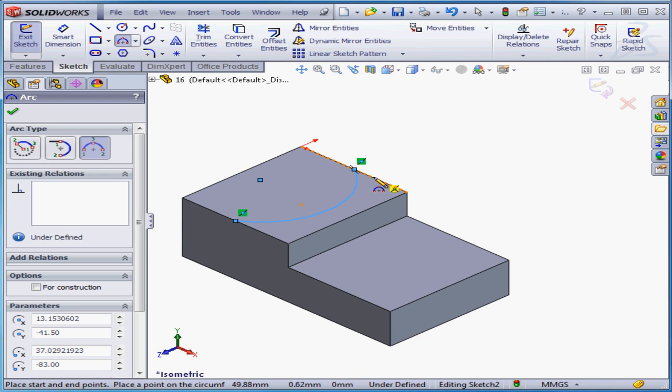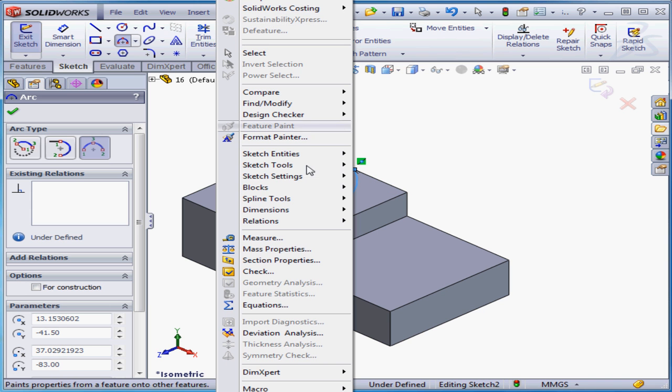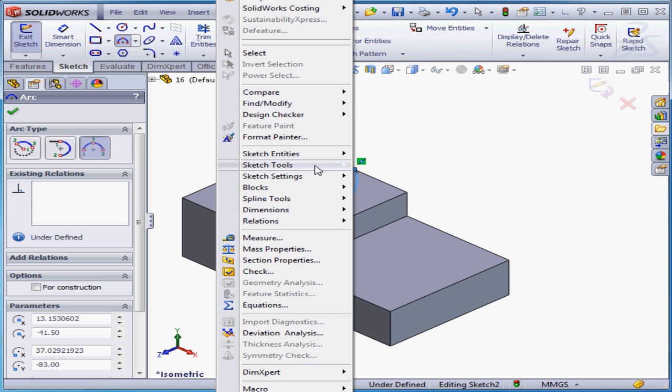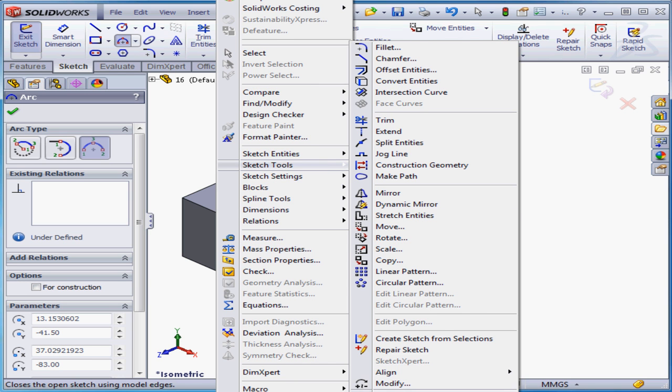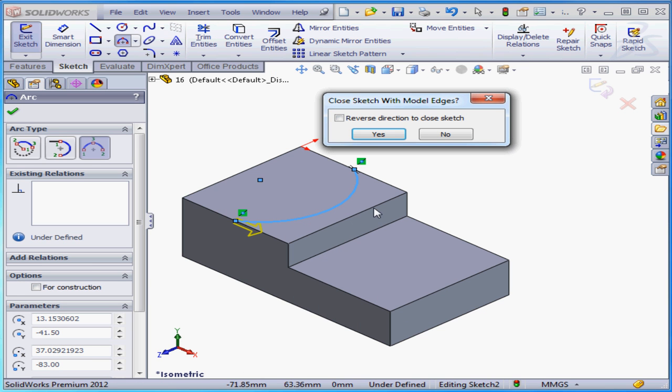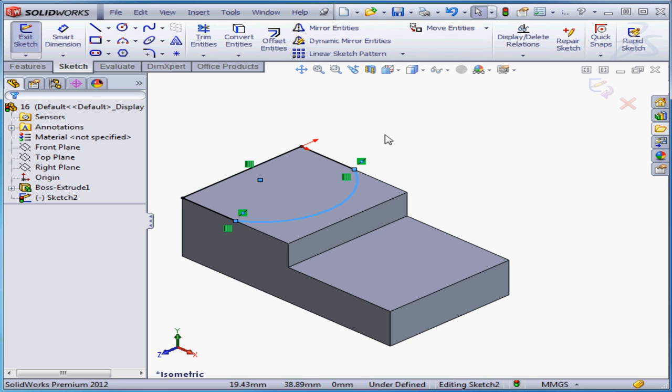Now let's go to Tools on the main menu strip. Sketch Tools. And let's select Close Sketch with Model Edges. The yellow arrow shows the direction. Let's reverse and click Accept.